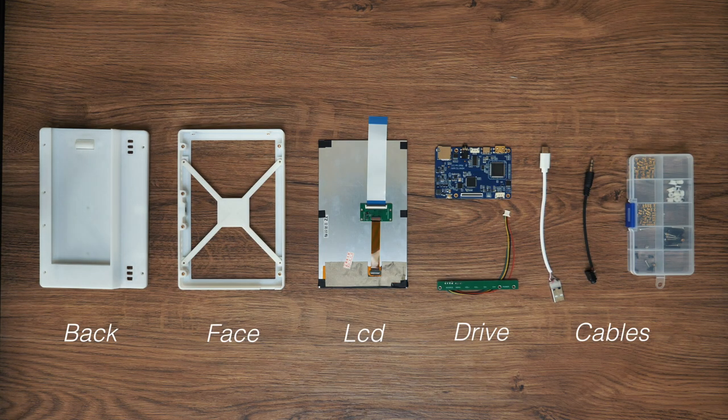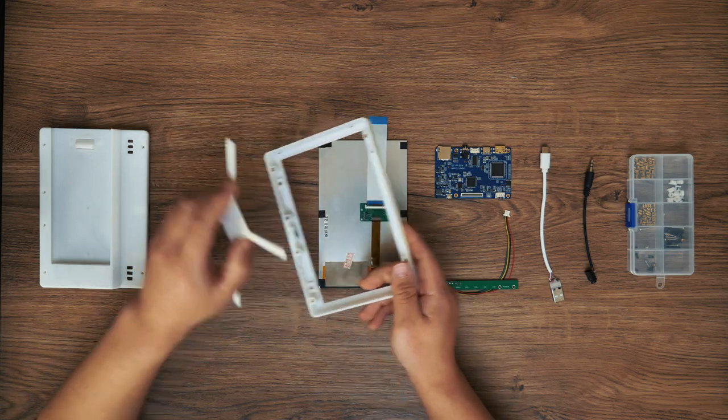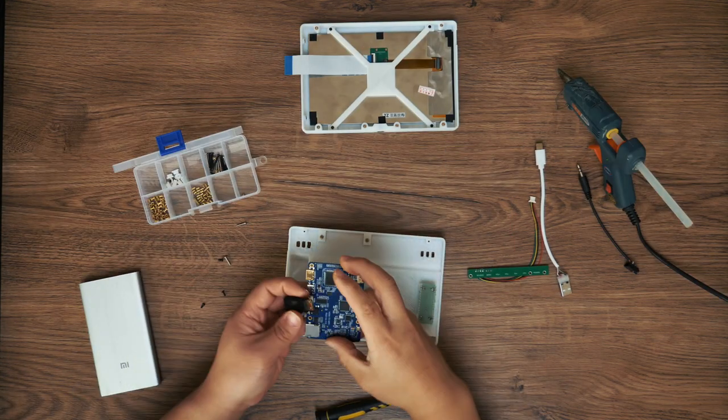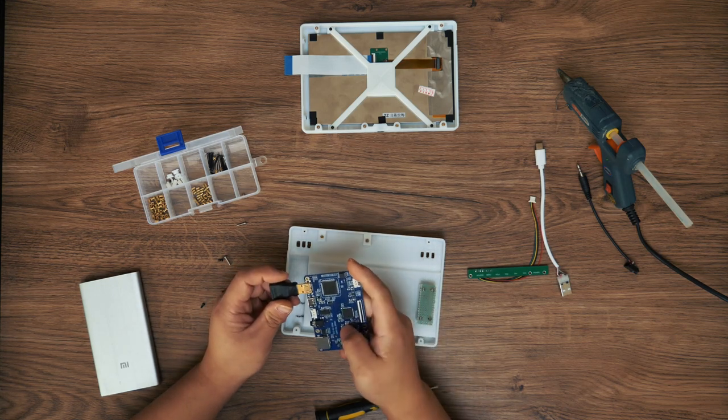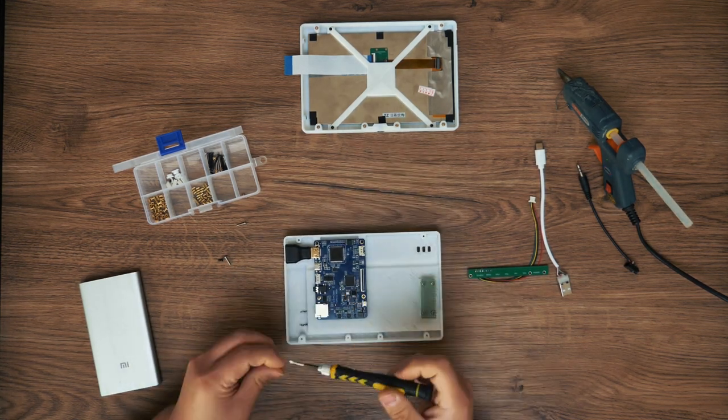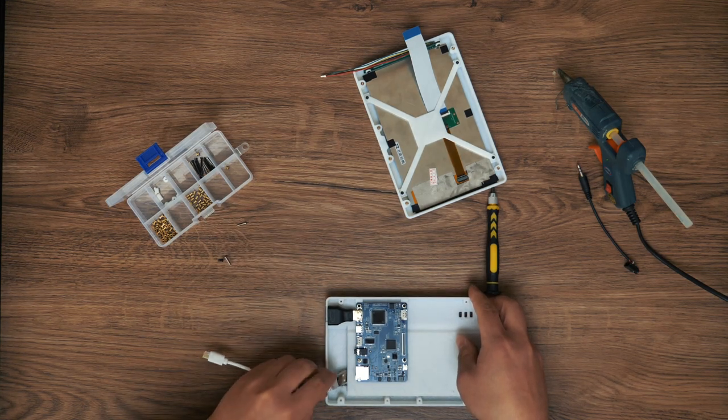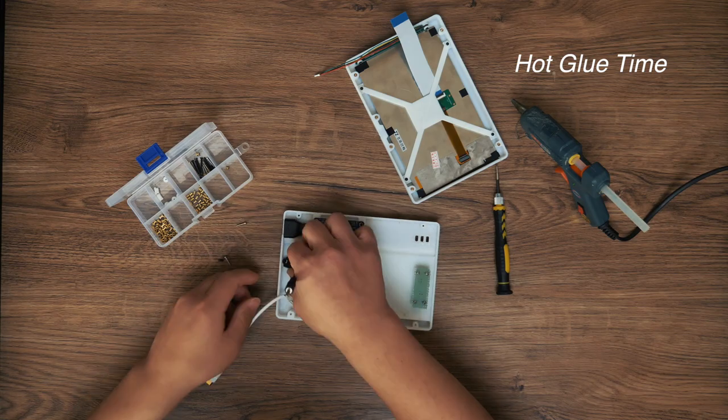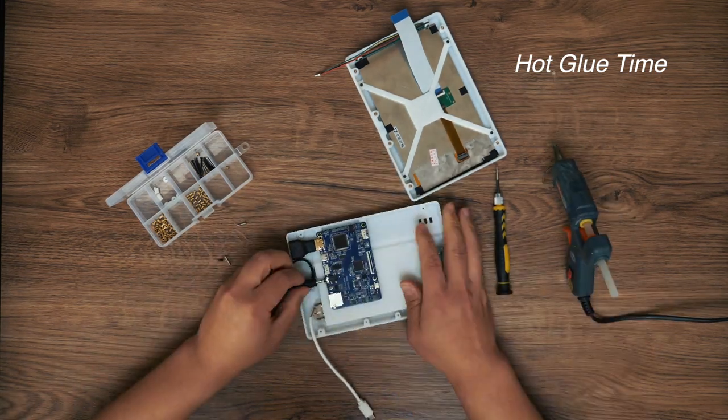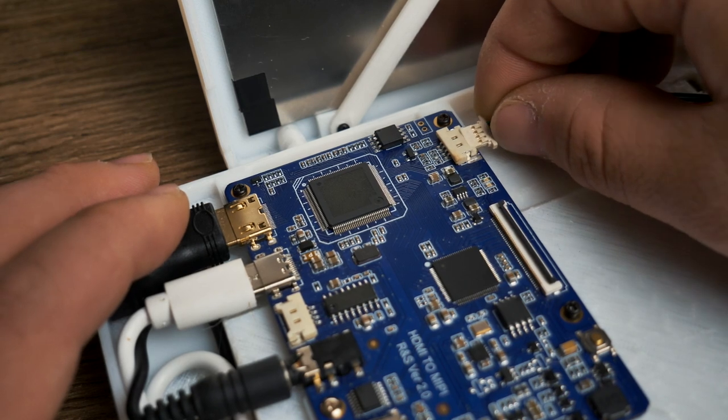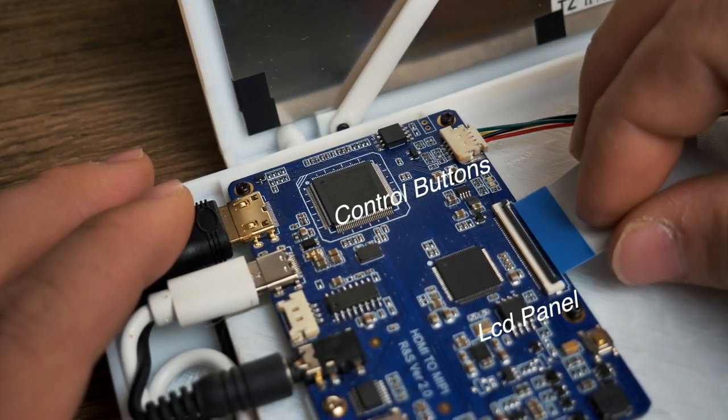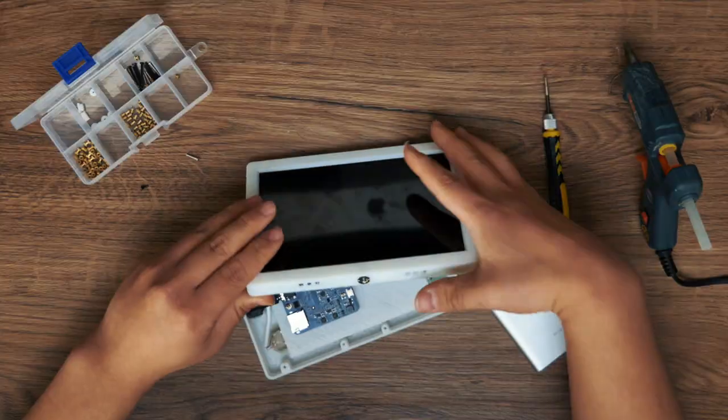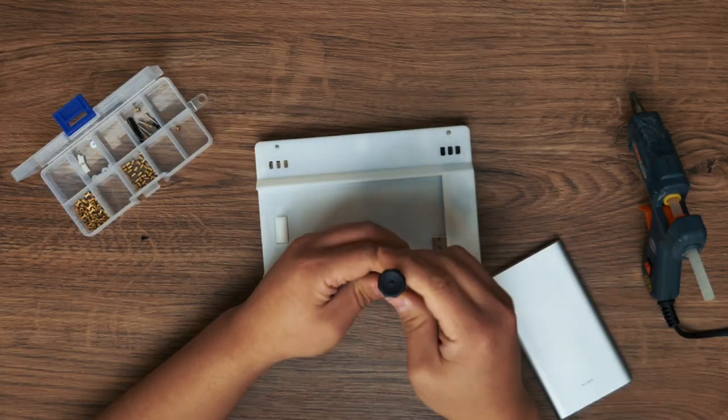Everything is ready, let's start the final assembly. Add a full-size HDMI adapter to the driver board, which will help connect the camera easily. Plug the USB cable into the power bank and fix the USB connector with hot glue. Connect button and LCD to the driver board, align the two layers, and tighten all the screws.